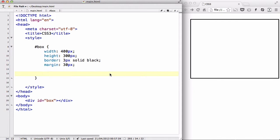Just like my last video, I created this empty box. I've got a div with an ID box, an empty div inside my body tags, and within my style tag, I've got this ID box with width, height, border, and margin, as you can see, which creates this box.